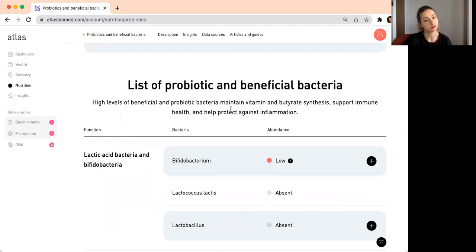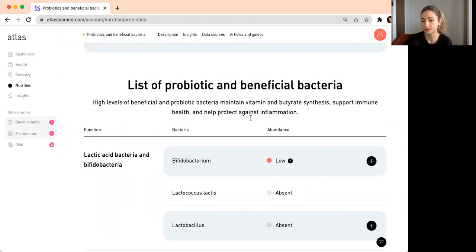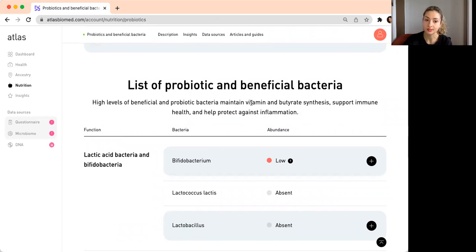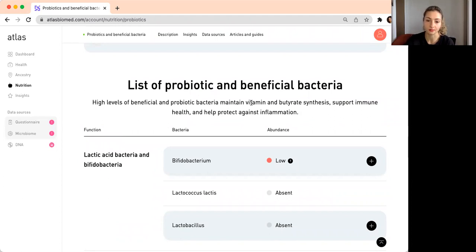Bifidobacterium is interesting. We know that prebiotic foods are really good for this bacteria, and it is associated with generally healthier gut health.